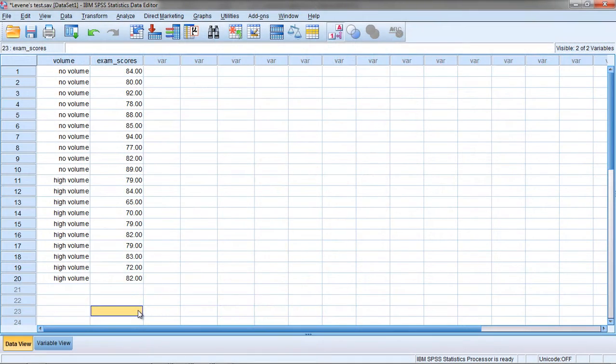In this video I want to take a closer look at Levene's test of equality of variances.